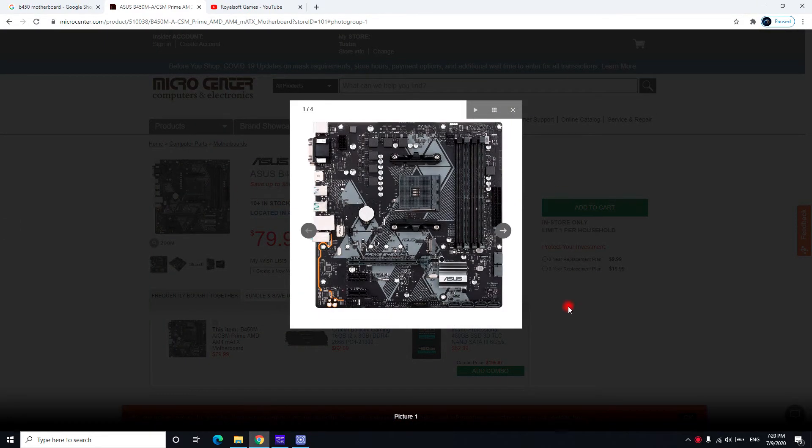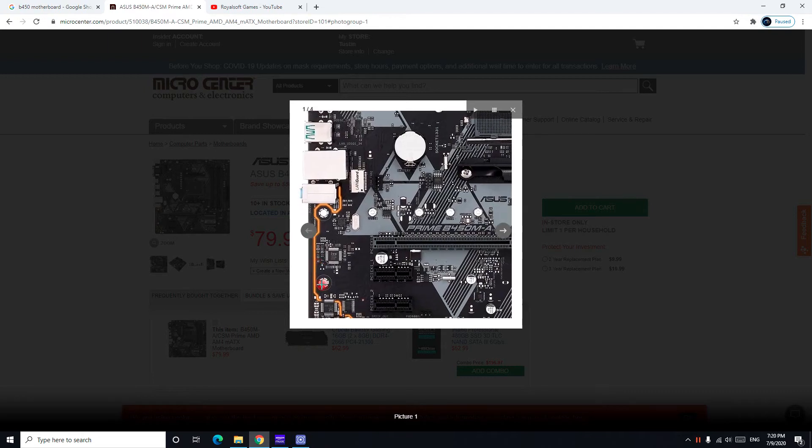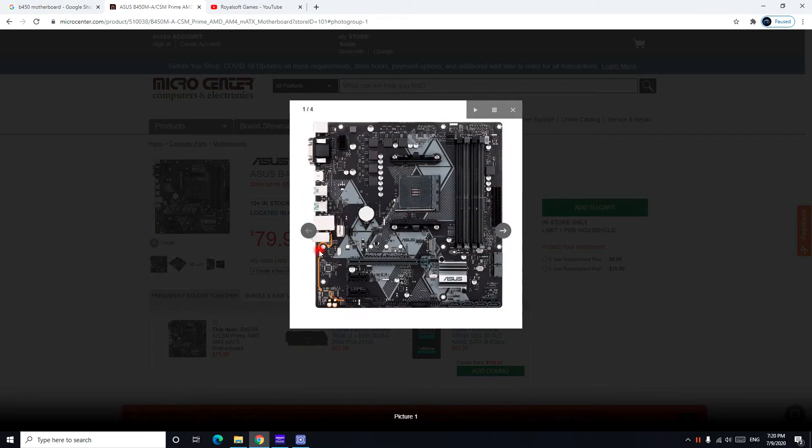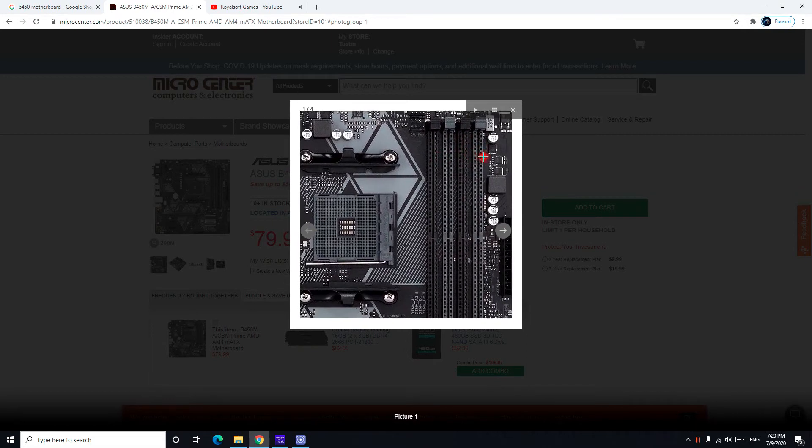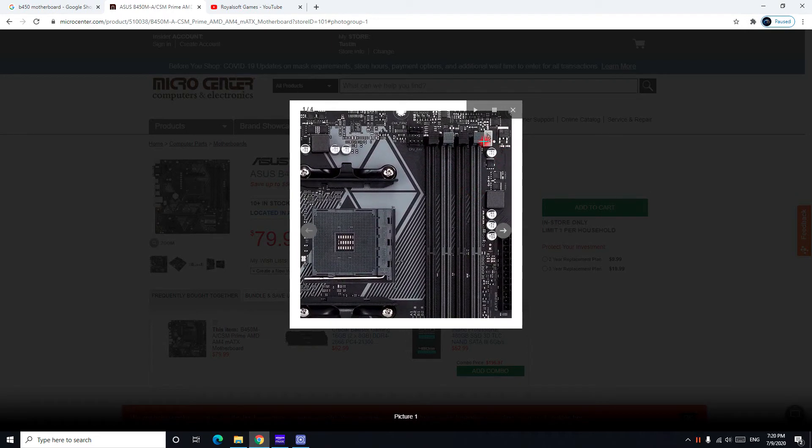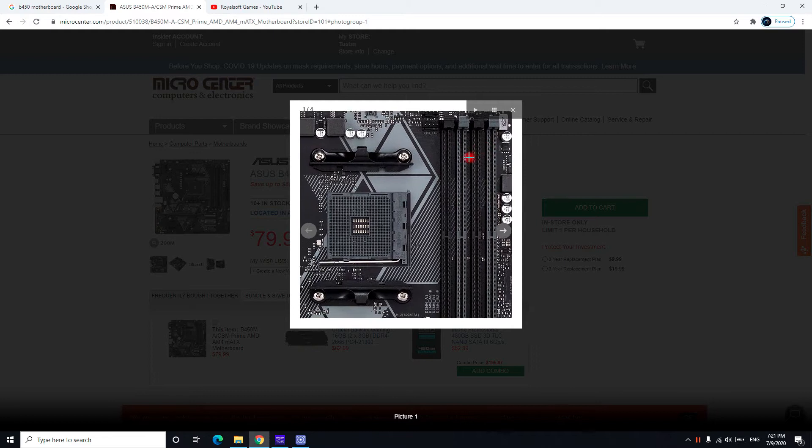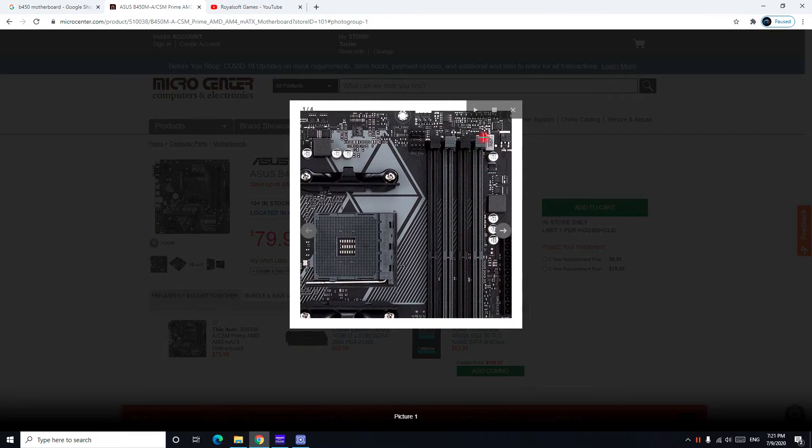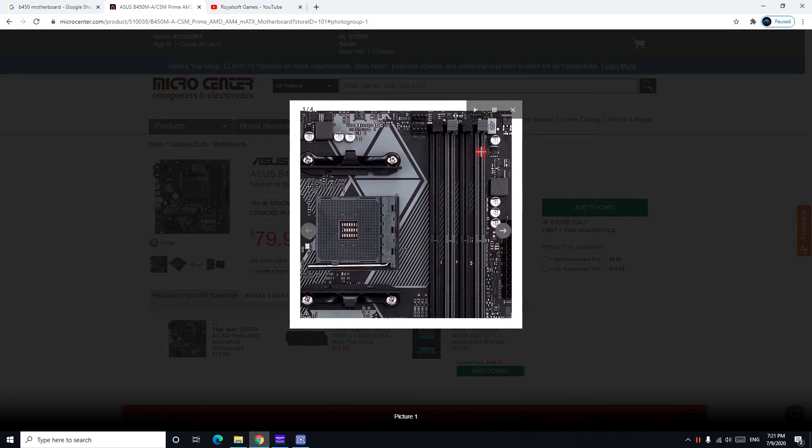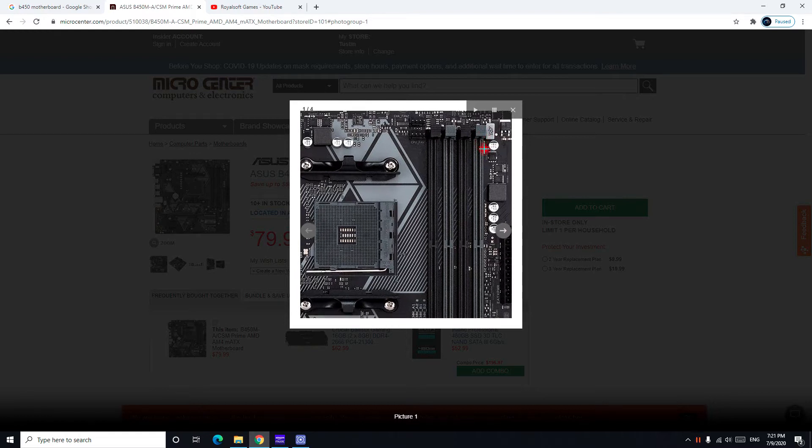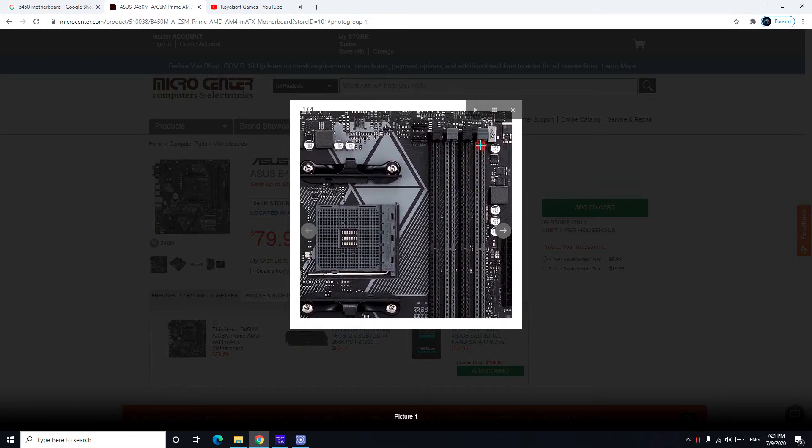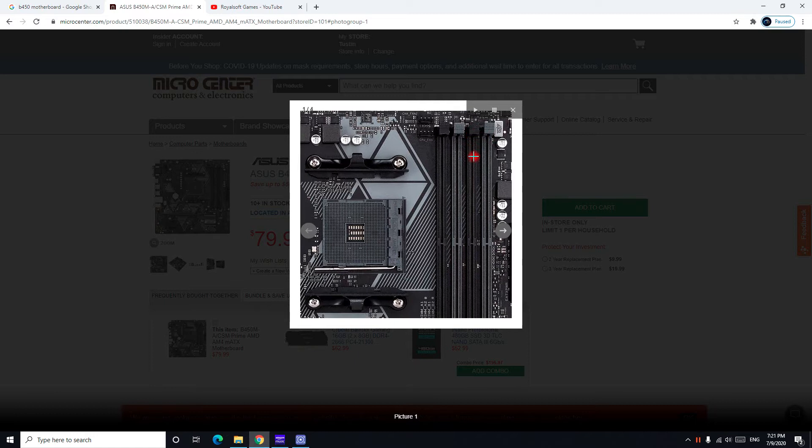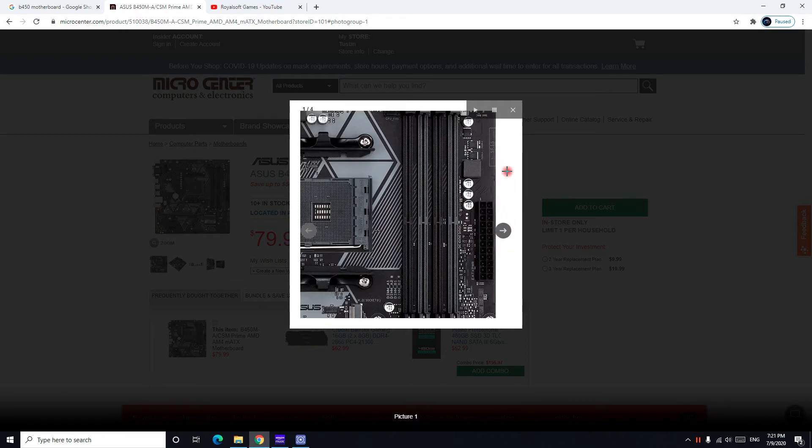So the motherboard looks actually decent for the price. It has an RGB stripe right here on the front which is cool. It has four RAM slots and supports dual channel, as you can see it's gray and black. So if you have two sticks, install one in black and the other in gray - never put them next to each other.